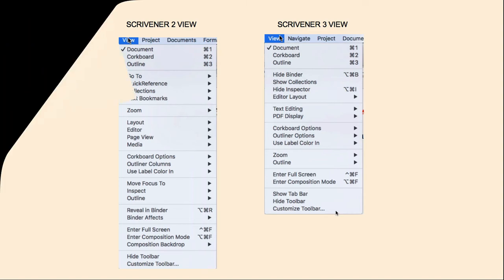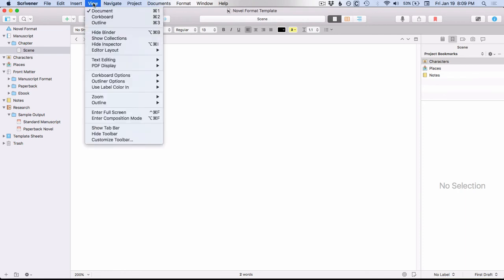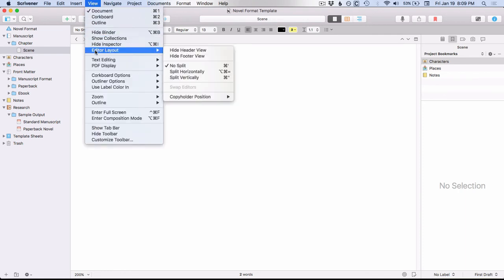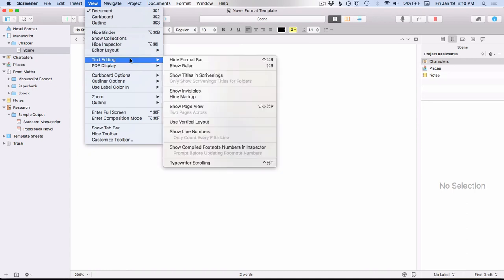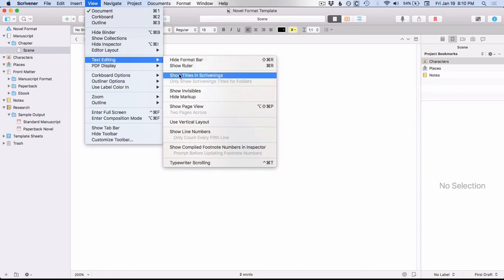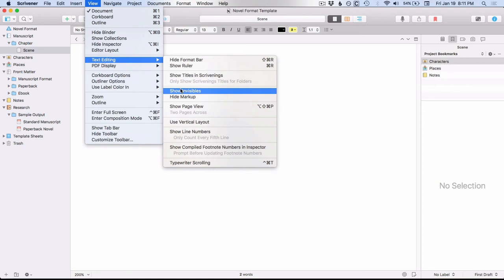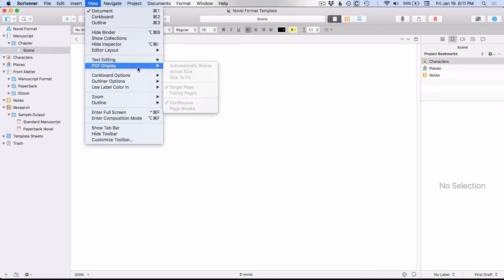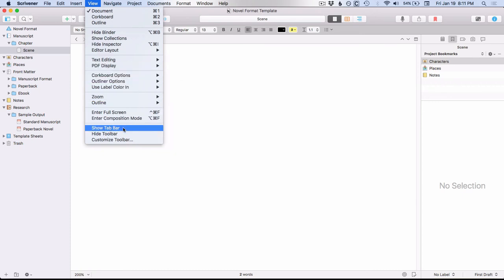So let's go over to Scrivener 3. In the View menu, let's take a look at Editor Layout. Some of these things came from the regular Layout menu under Scrivener 2. What is new here is the Copyholder Position — if you want to access the position, you go to View > Editor Layout. Under Text Editing, some of these like Hide the Format Bar were under the Format menu in Scrivener 2, and some like Show Invisibles were under the Format > Options menu. PDF Display, as I mentioned, was under Media. And then you have this Show Tab Bar, which is a new option.